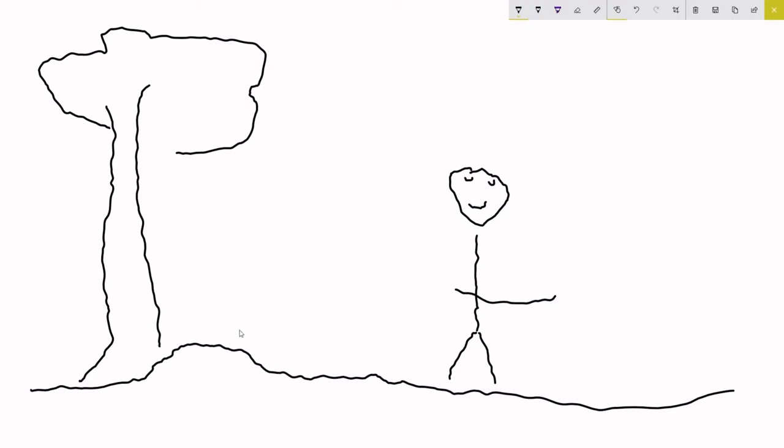And along came a squirrel that looked like so. And the squirrel said, what are you doing? And I said, looking up at the sky. And then I looked down at the squirrel.